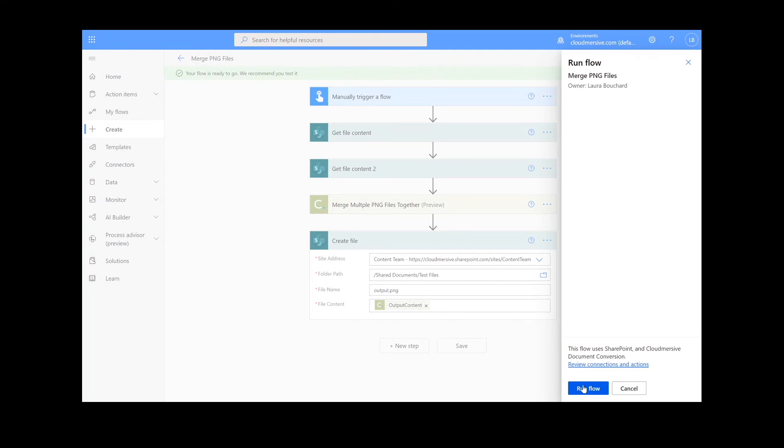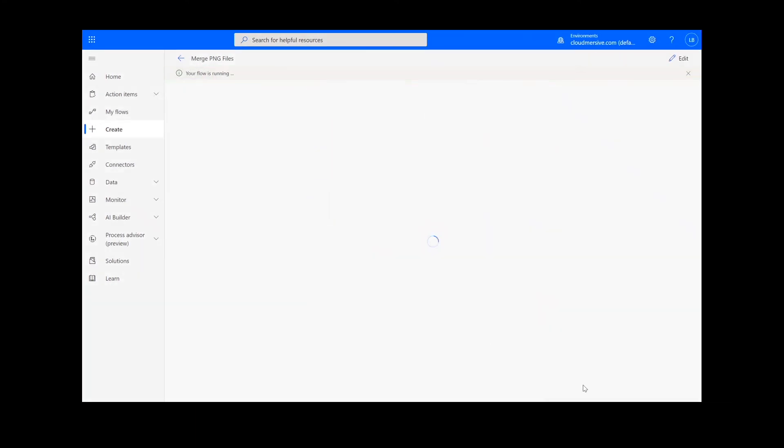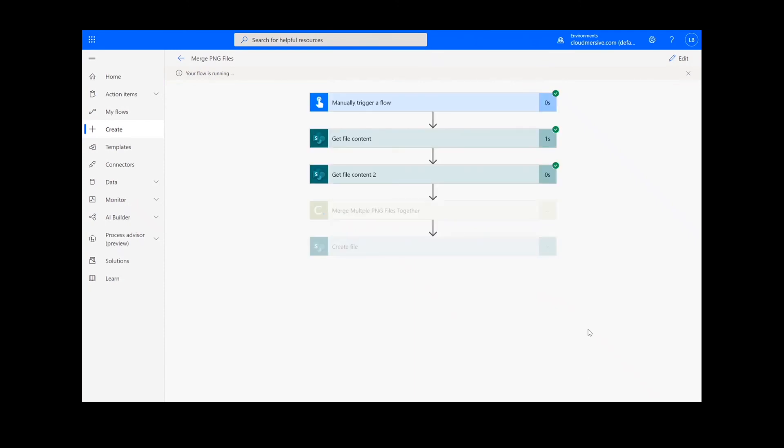After that, we will click Run Flow and Done. After clicking Done, you will see green checkmarks next to all of the connectors showing that the flow worked. Sometimes it takes a second or two for all of the checkmarks to appear, so don't stress if that happens to you.